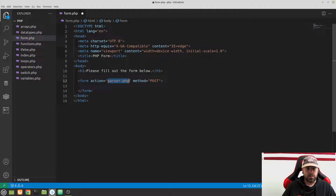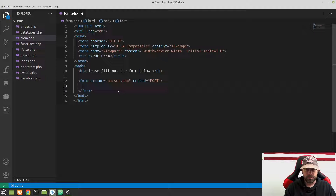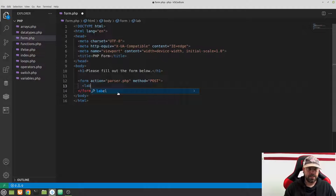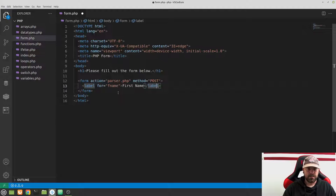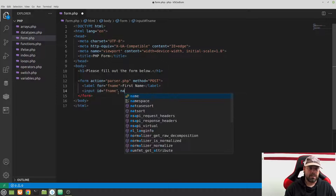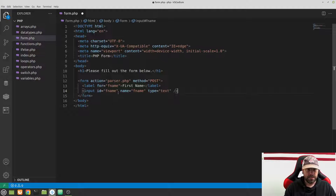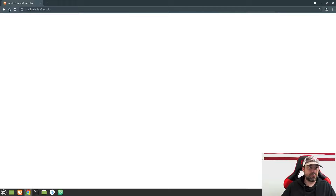Inside the form let's start building out some form fields. Create a label — I like to abbreviate things — so we'll say 'fname' and the label text 'First Name'. Then add an input with an ID of fname, a name of fname, and type text. That's all we need there. Save and refresh to make sure it looks fine.